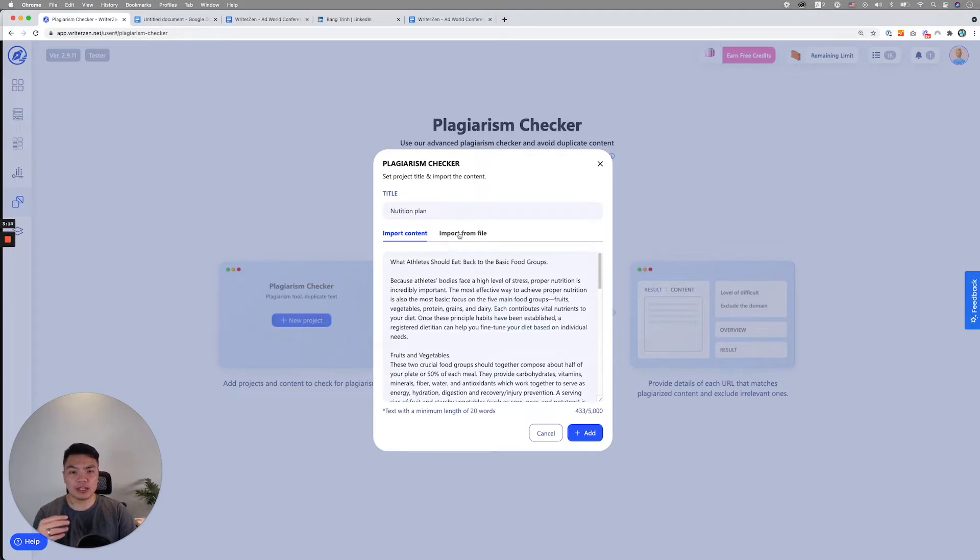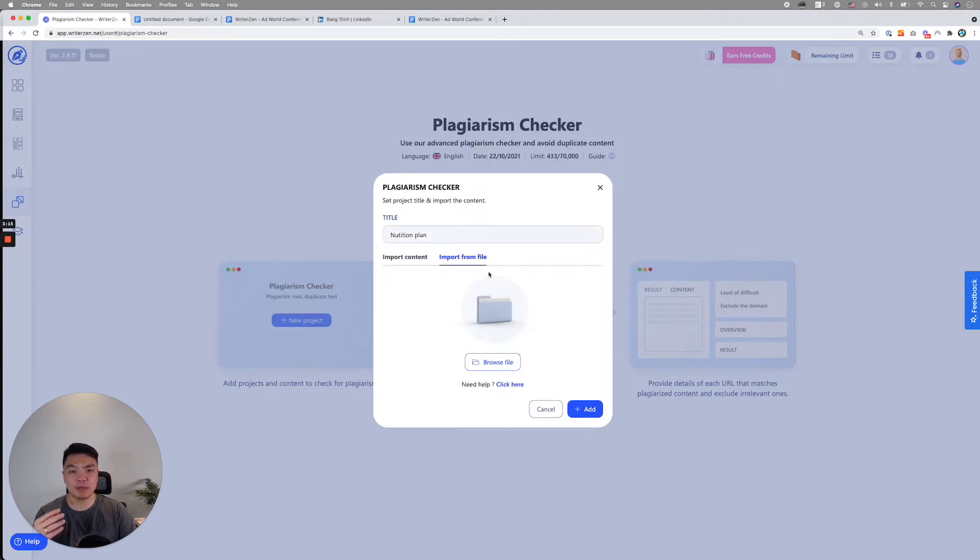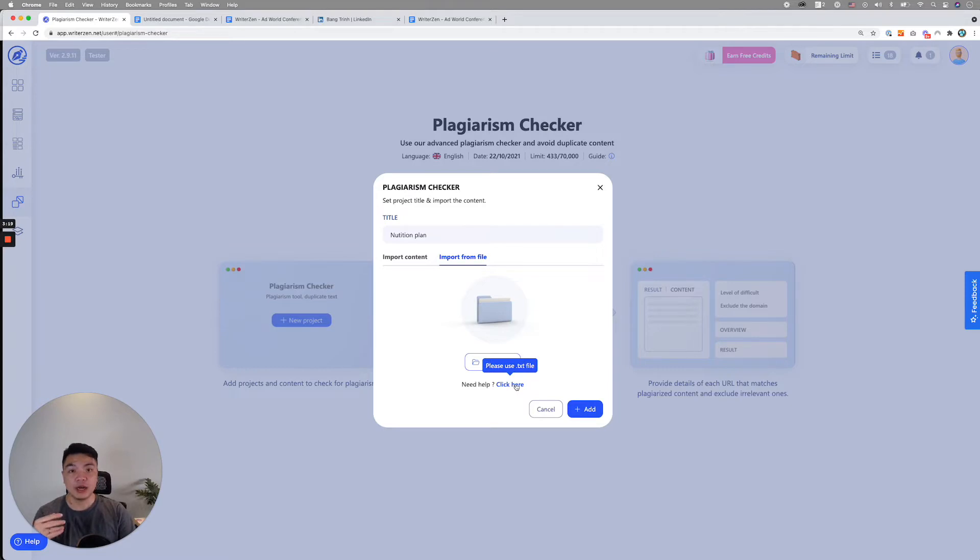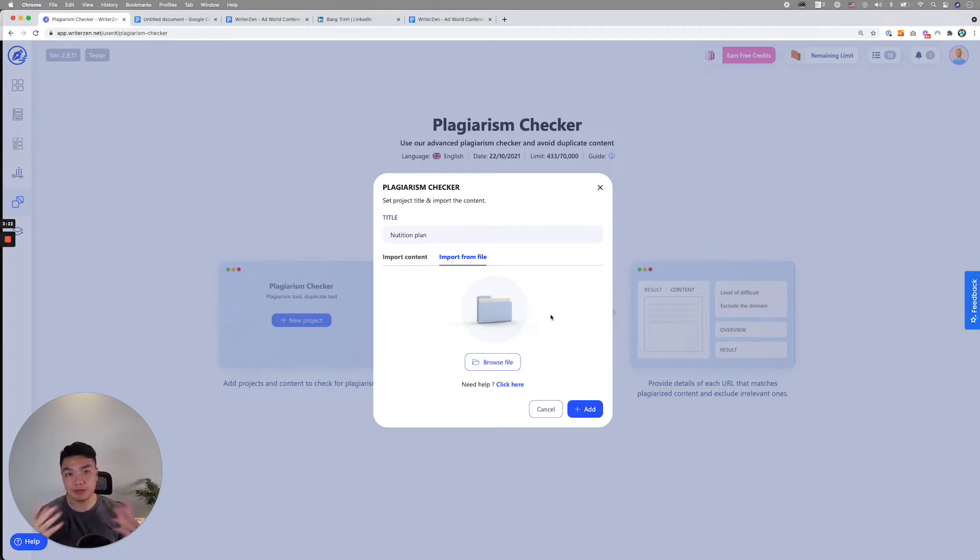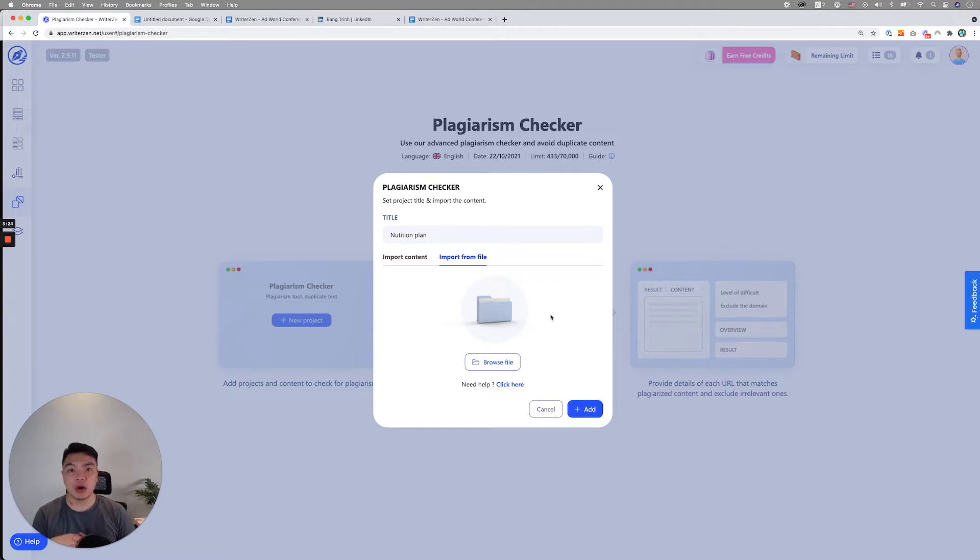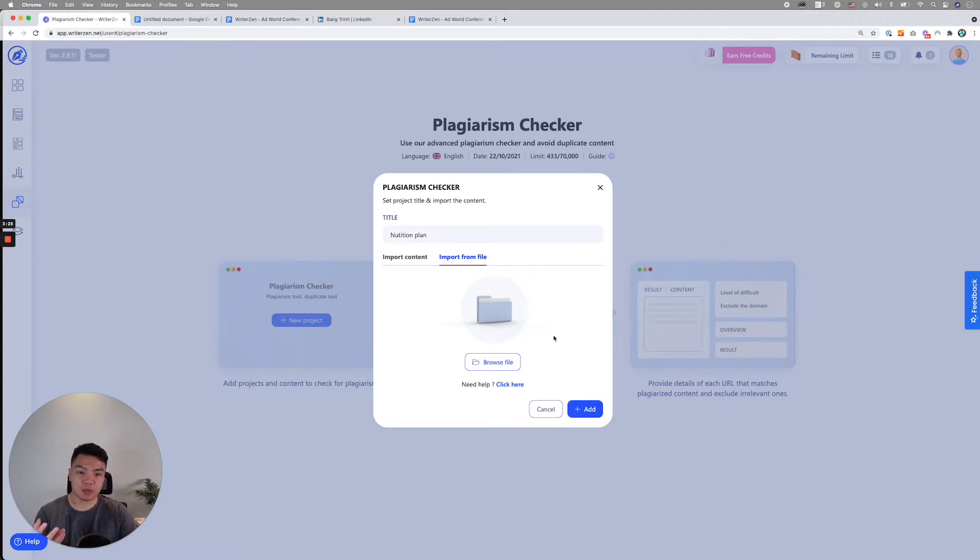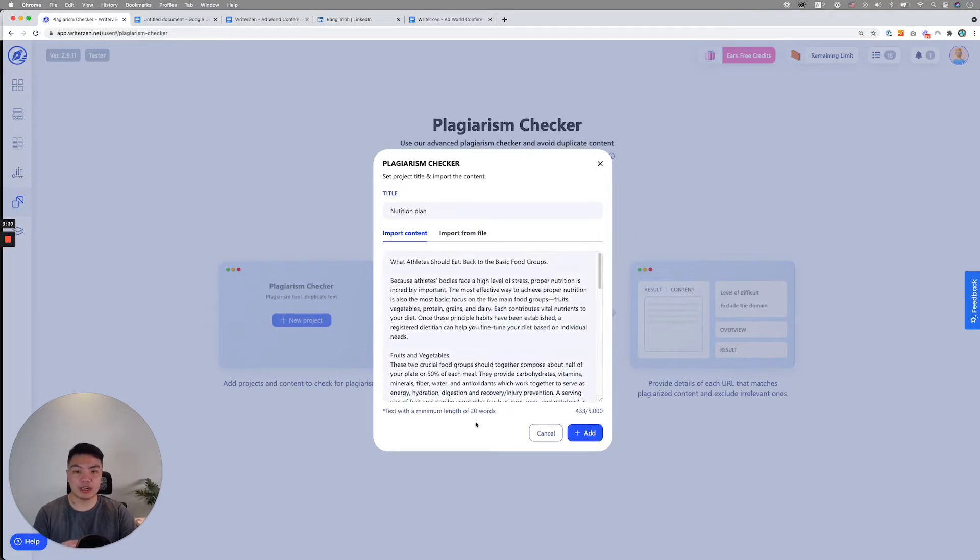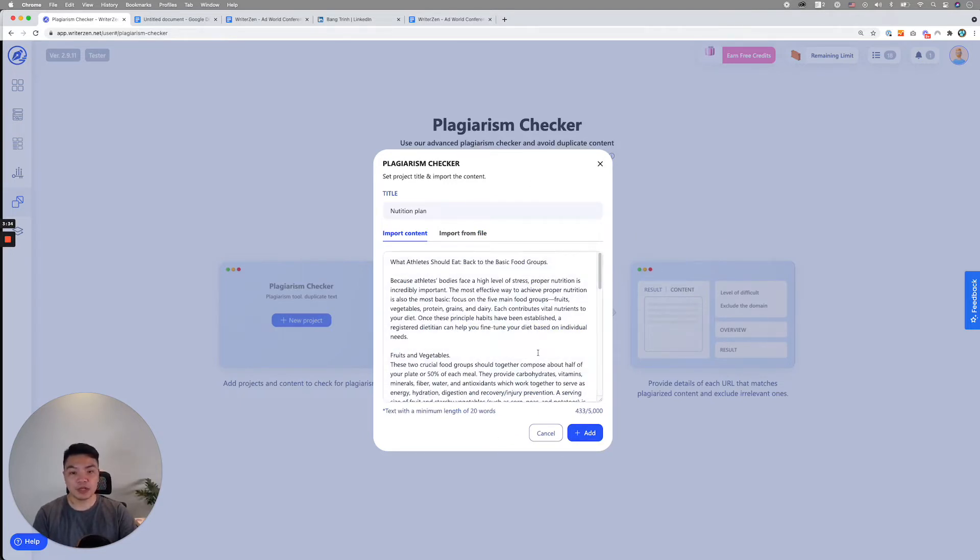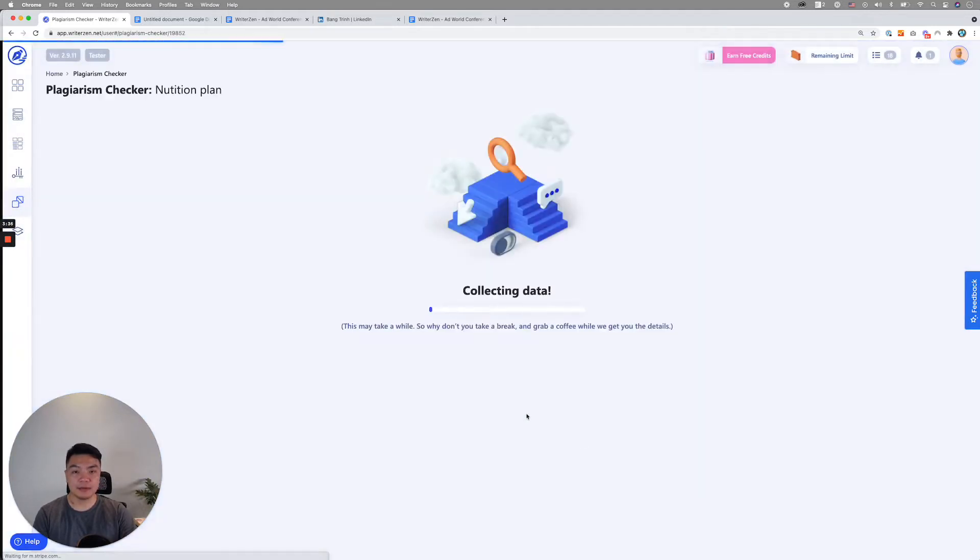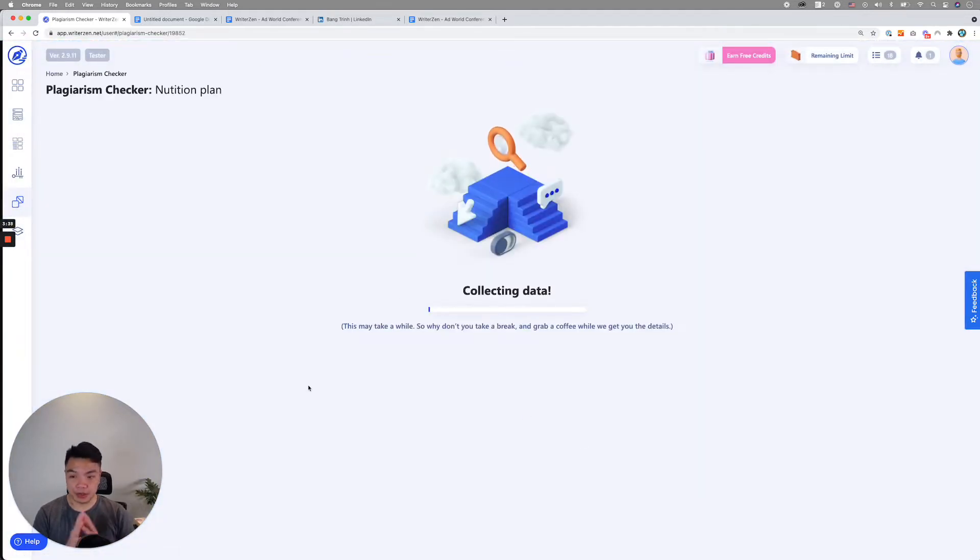The second way is you could actually import from file. Right now, we only support txt file. But in the future, we'll actually be able to integrate with different file formats like docx or docs. Once that is, you can just browse files and import that into our tool. Once you're done with this, you simply click add and our tool starts doing the scanning.